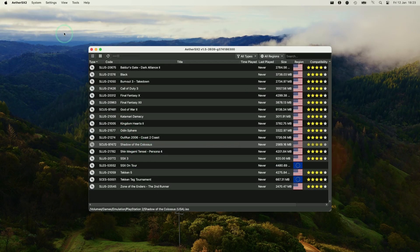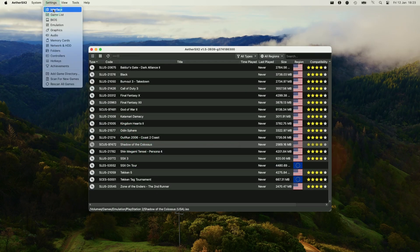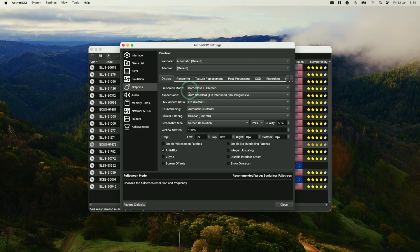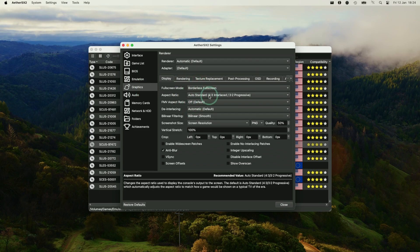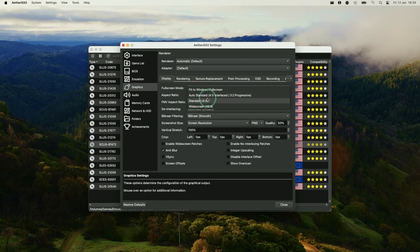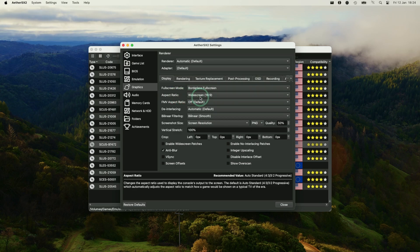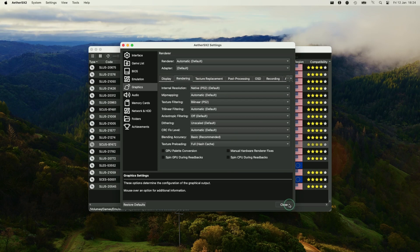And now we're going to configure some graphics settings too. So you can do this on a global level from the menu bar. So you can change all of the graphics settings here. So for example, most of the games I want to play are going to be in widescreen 16:9 aspect ratio. So that's something that I don't mind doing on a global basis.